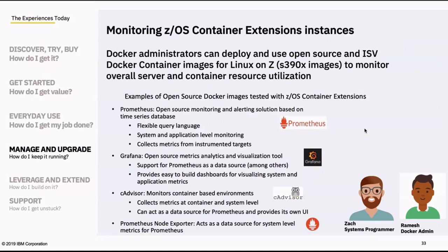How do you monitor ZCX? It is an address space, so you can use SDSF to look at it, or your favorite performance monitor on ZOS to look at the address space and what it's consuming from a CPU perspective. For what's happening inside — resources being spent for different containers running within ZCX — there is a rich set of open source tooling we've tested and are providing documentation on, that you can deploy within ZCX to give you a nice graphical user interface into what's happening within a ZCX instance.